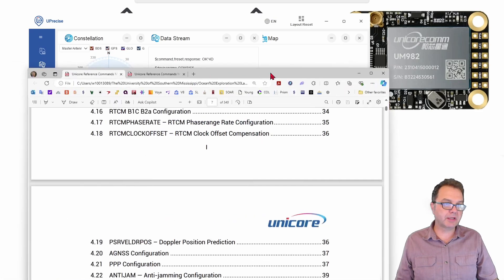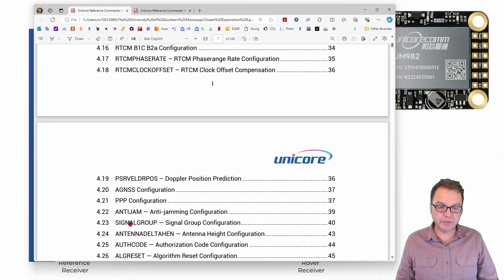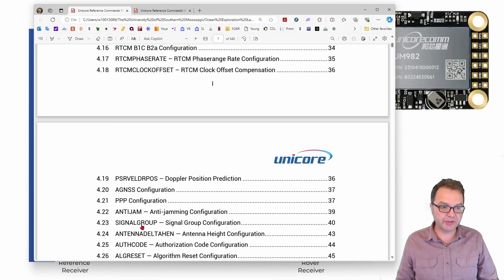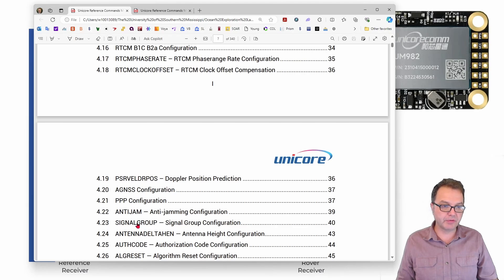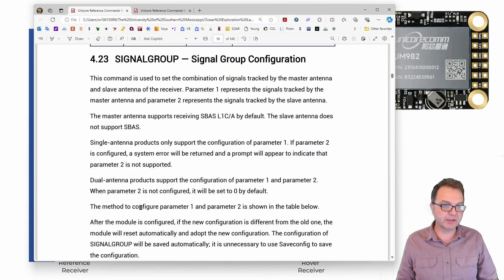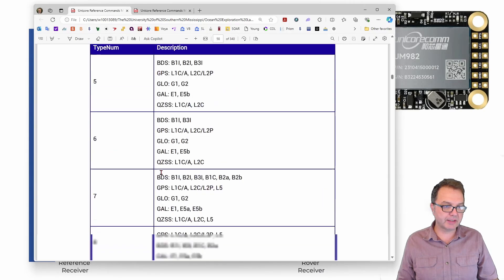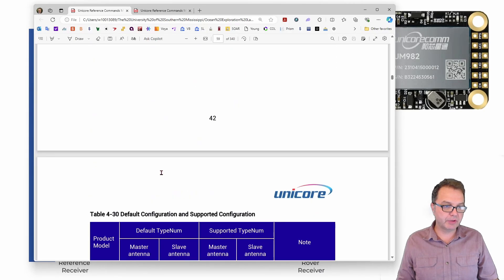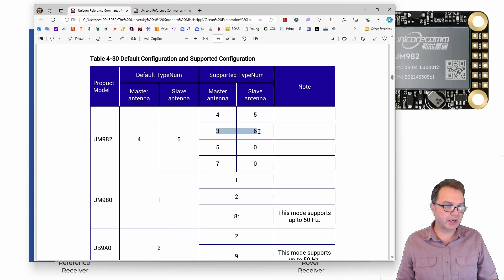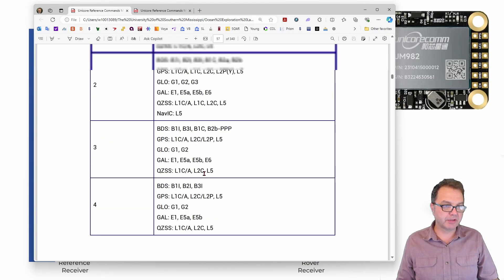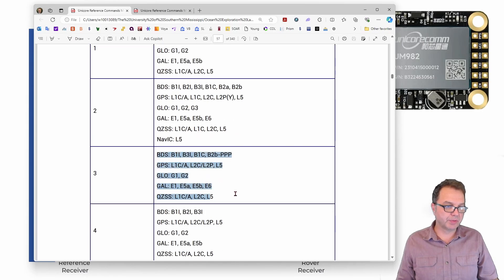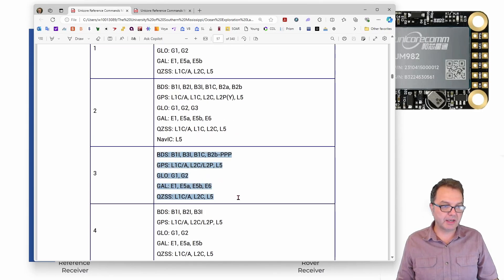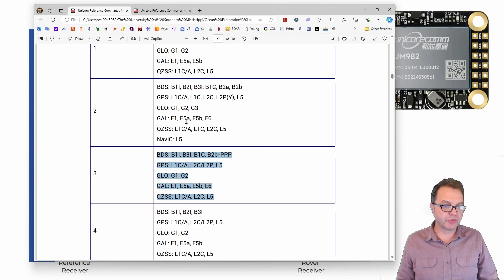So the first command I like to set is the signal group because the signal group command will reset your device so any changes you have made before executing the signal group command and you have not saved your configurations will be lost. So let's go right here and you can see here are the various signal groups you can select and for the two antenna UM982 module those are the valid combinations and I will use the three six combination because as you can see here the signal group number three gives me the largest possible satellite constellation.